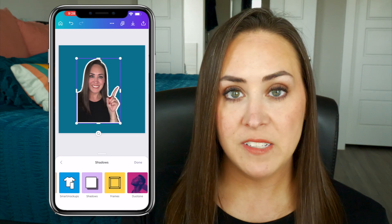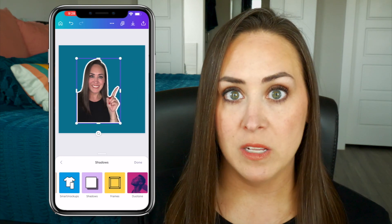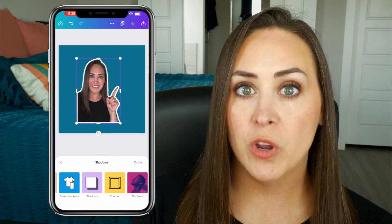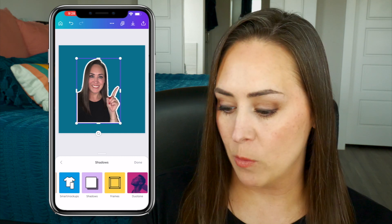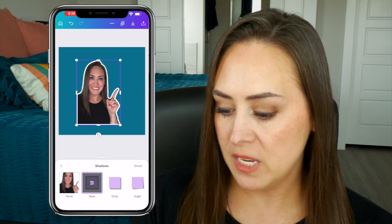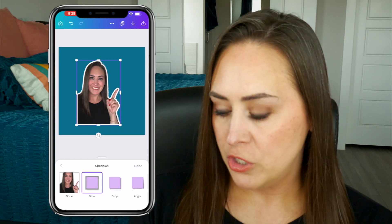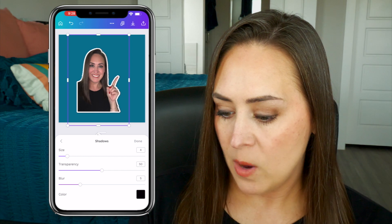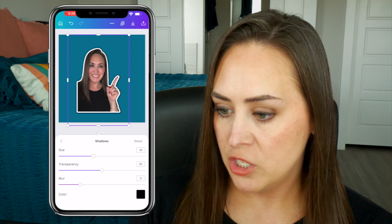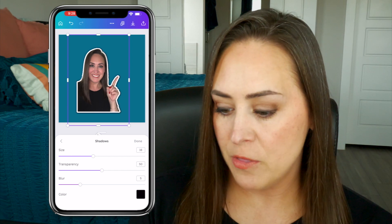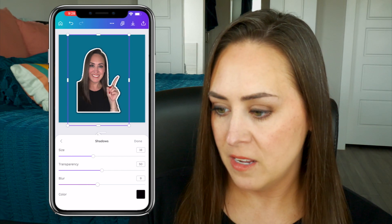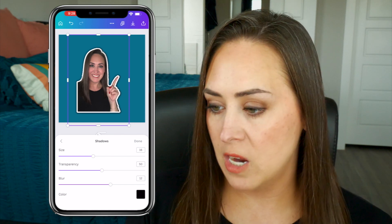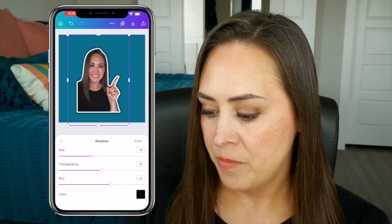That gives a sticker appearance. But if we want to be floating on top of the image, we're going to do it again — click the shadows again, choose glow, and adjust the settings. Now you can see there's a shadow behind me, so it looks like I'm floating on top of the image.